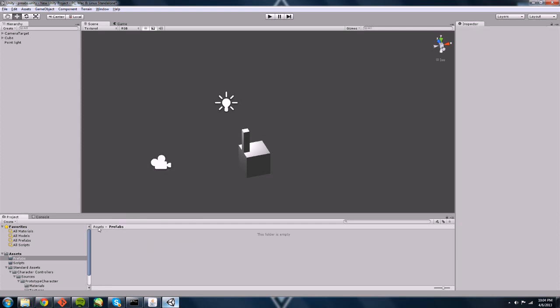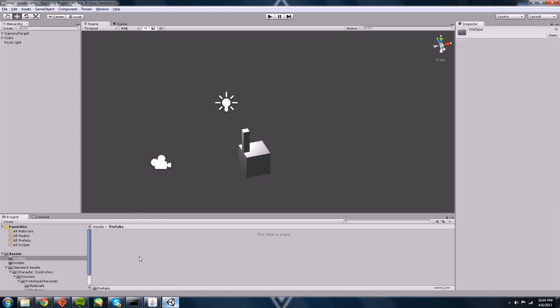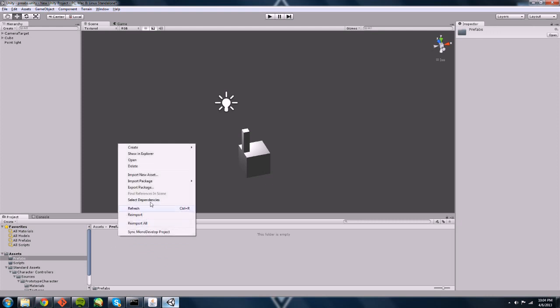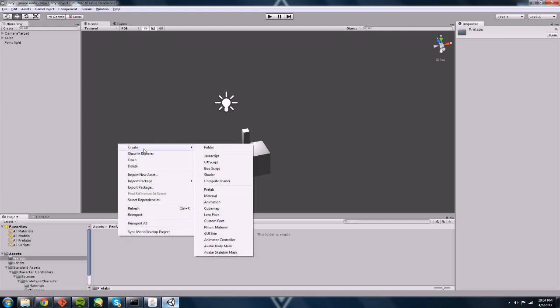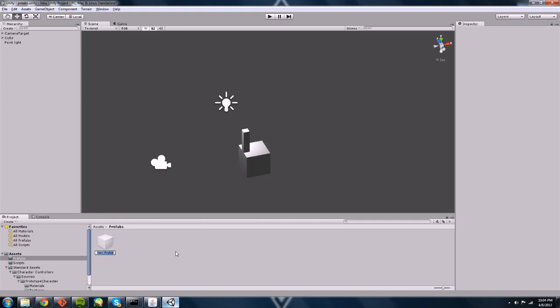I've made a folder called prefabs in my assets already. And all I'm going to do is right click here. Go to create and then prefab. Awesome. We have a prefab. It's empty. You can see because we've got this kind of grayed out little box. Let's give it a name. Fence post seems to be the logical name for a fence post.